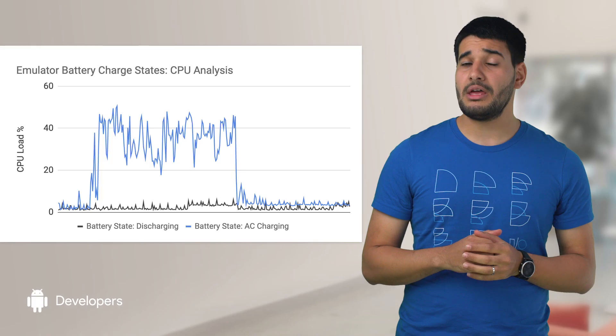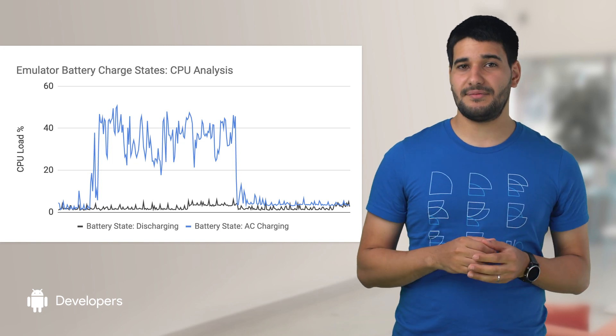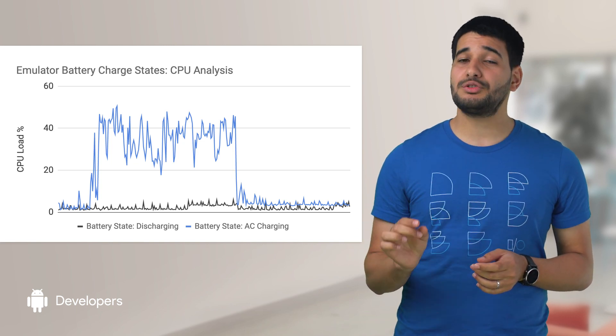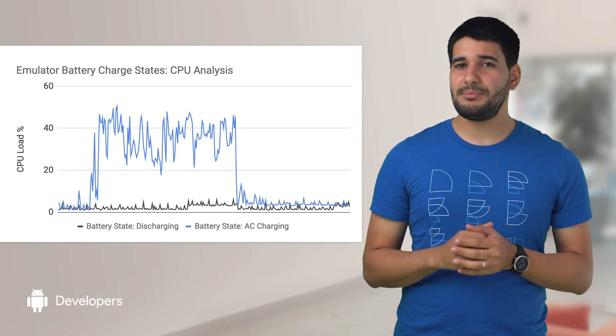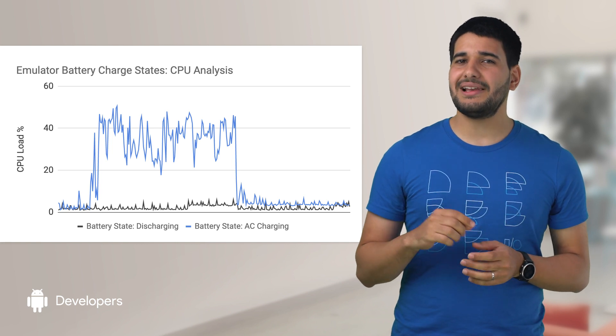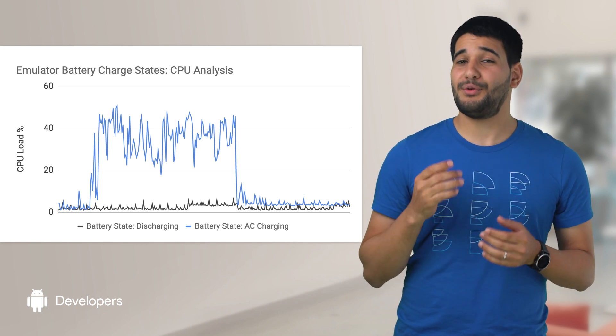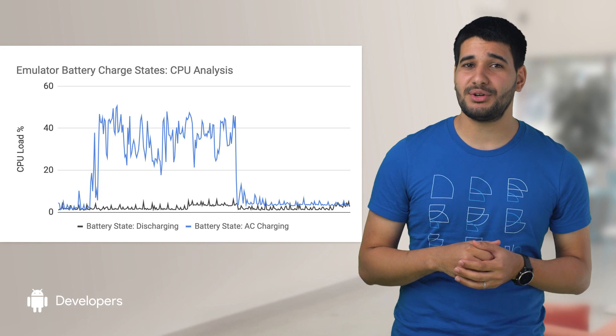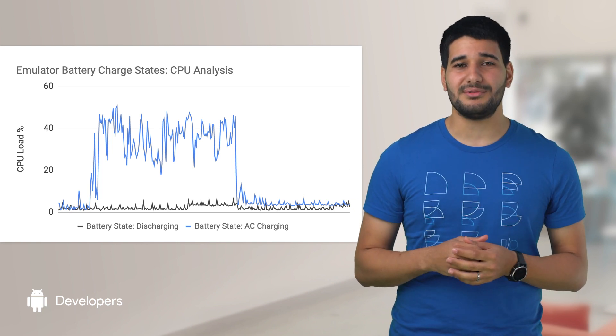On the emulator side, we found out that Google Play services were aggressively running in the background because of the default power settings. We switched the default to battery mode and background CPU usage declined by more than three times, which avoids having the cooling fans triggered even when the emulator is idle.